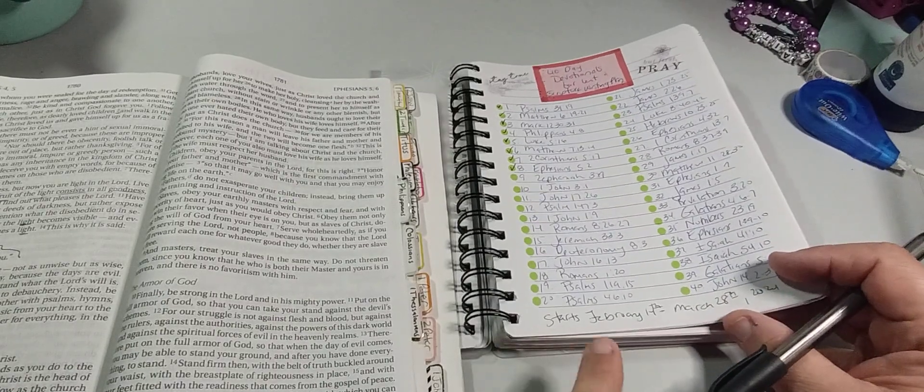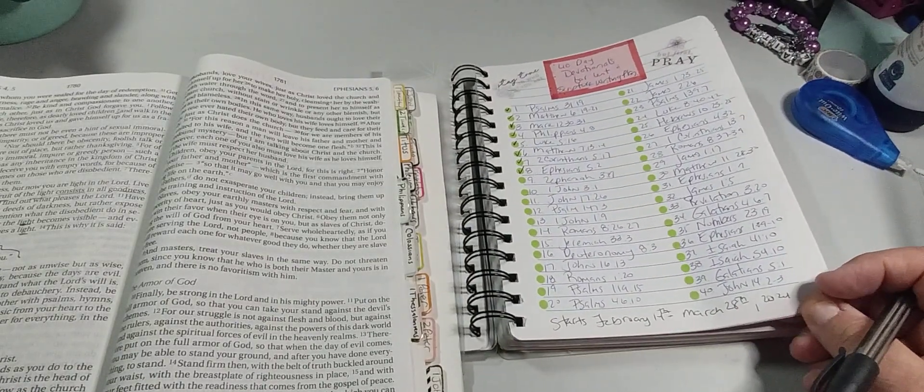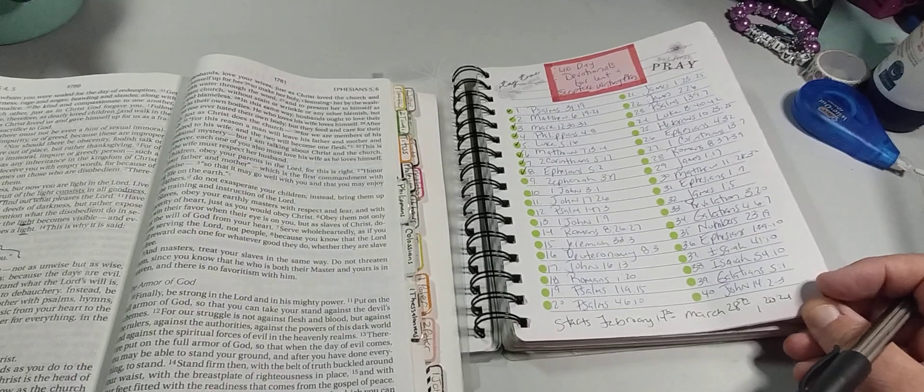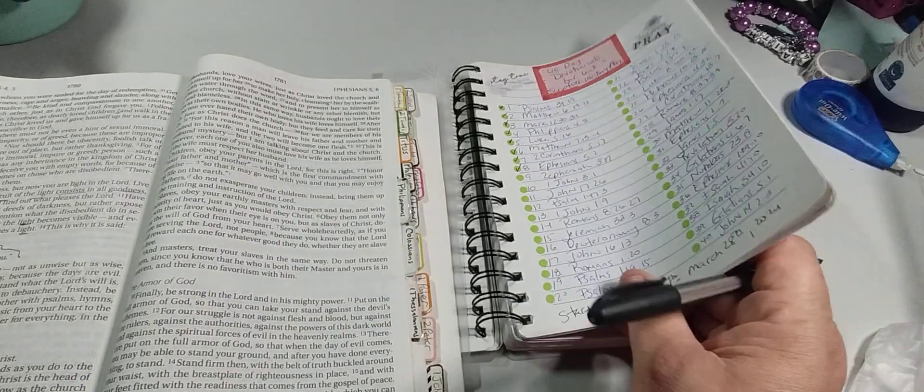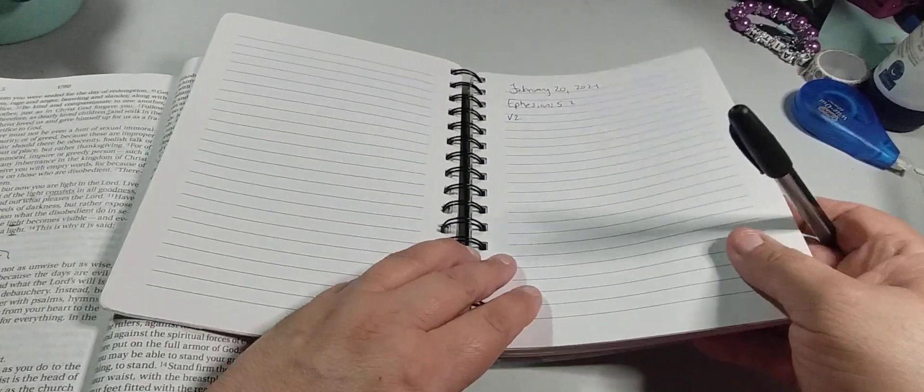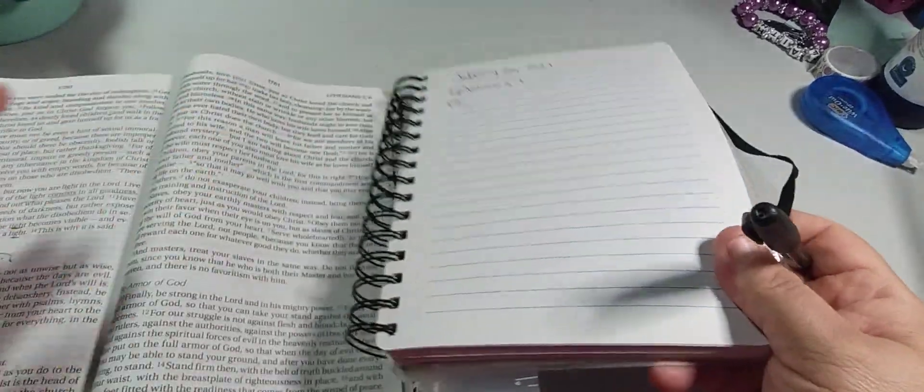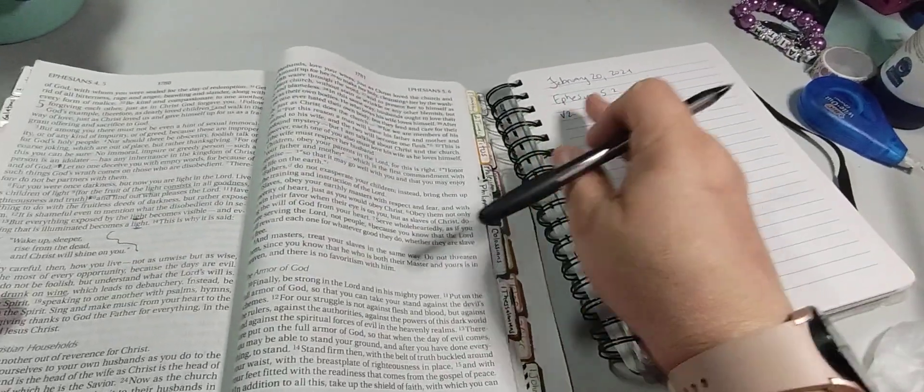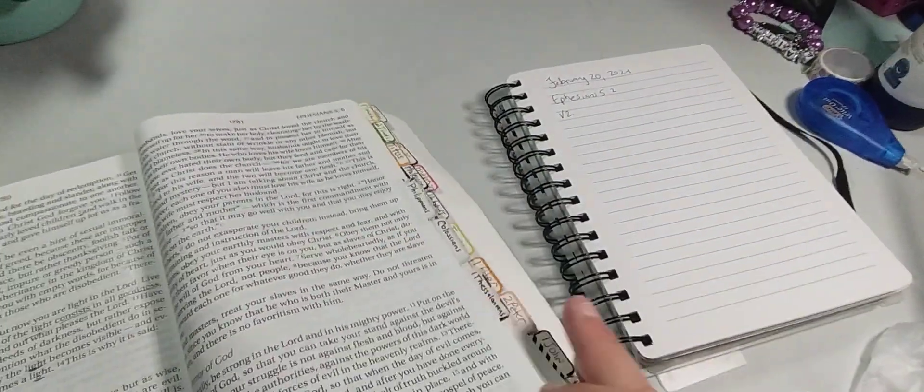This one started February 14th, ended March 28th. See, I'm just so over this, what happened. Okay, sorry, I'm just hitting the camera, like usual. That's the usual thing I do. So Ephesians 5:2.